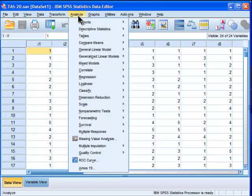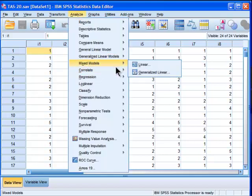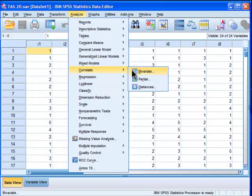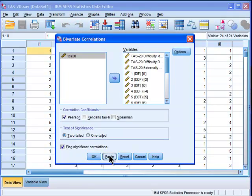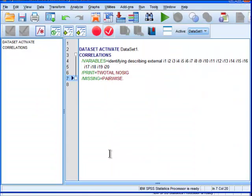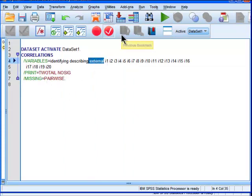So go into Analyze, Correlate, Bivariate, and then paste the correlations, just paste the syntax of the basic generic correlation matrix data. And actually, I'm going to have to move this.